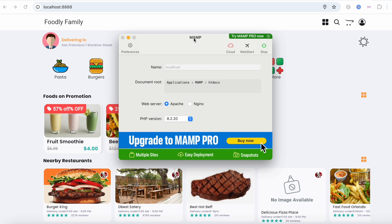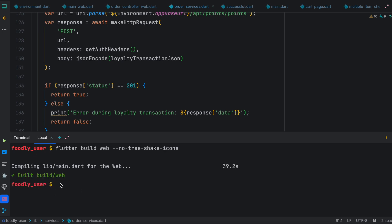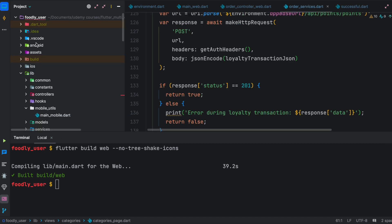After that, we need to compile our Flutter application. To do that, run: flutter build web --no-tree-shake-icons from your project root folder. Once it's done, the generated compiled files are inside the build/web folder.